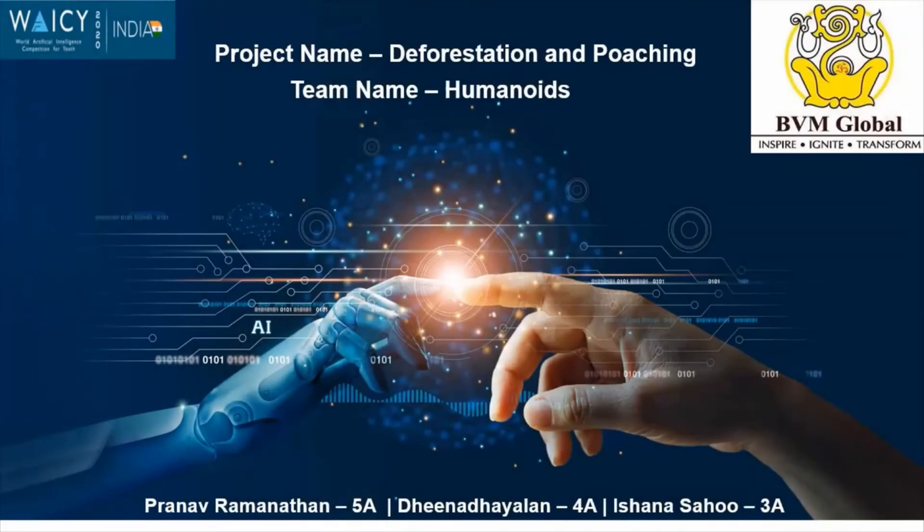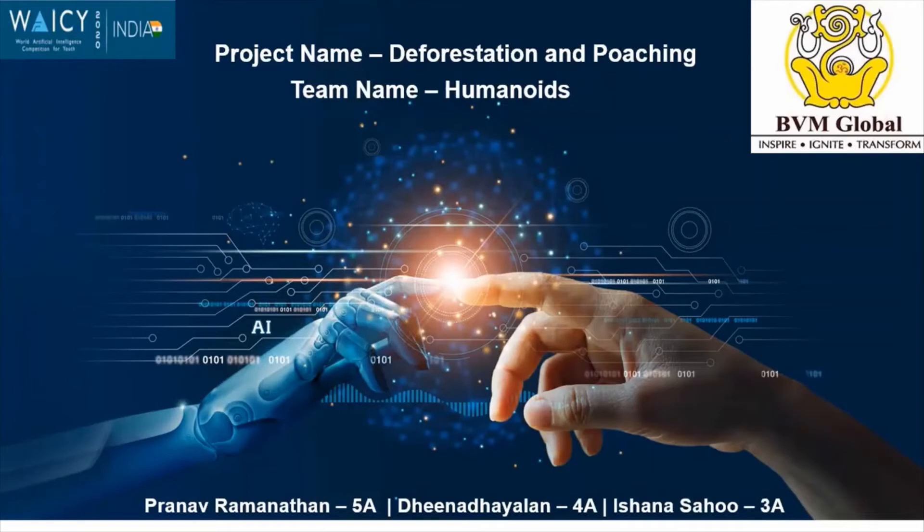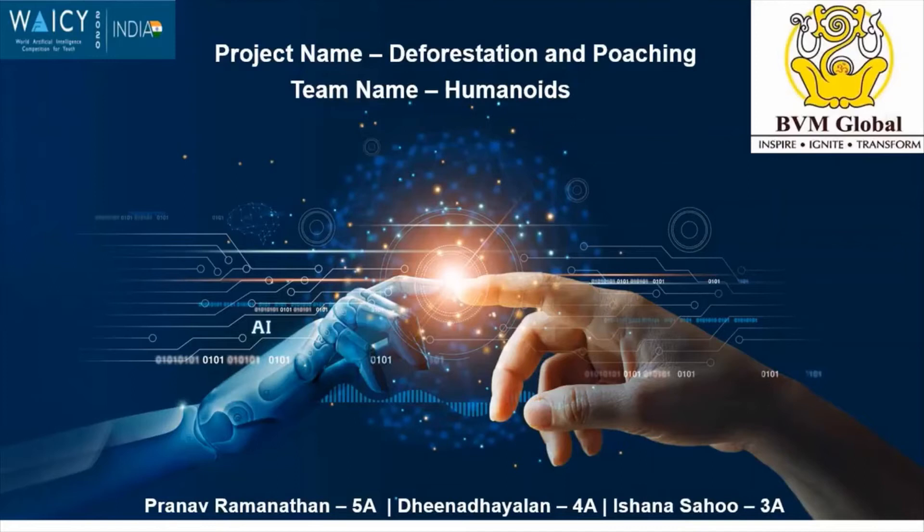Hello everyone. My name is Ishana Sahu. I am studying in Bibi Global Bengaluru. Our project name is deforestation and poaching. My teammates are Prana and Dina. Our team name is Humanoids. I shall hand over to Dina to explain further.